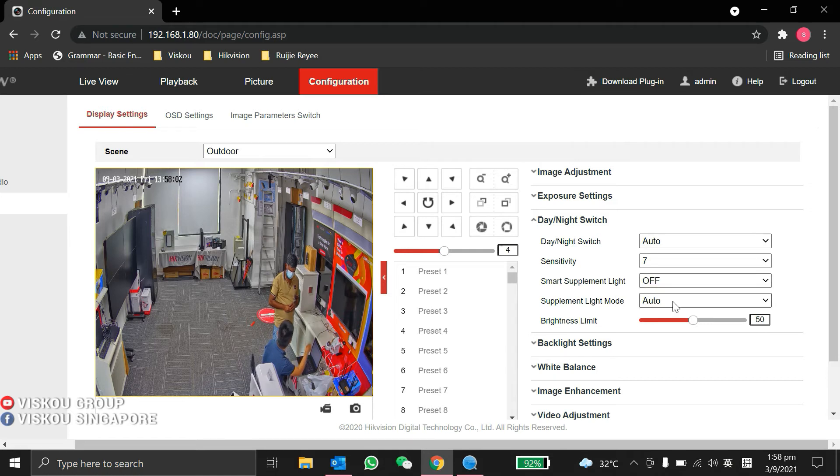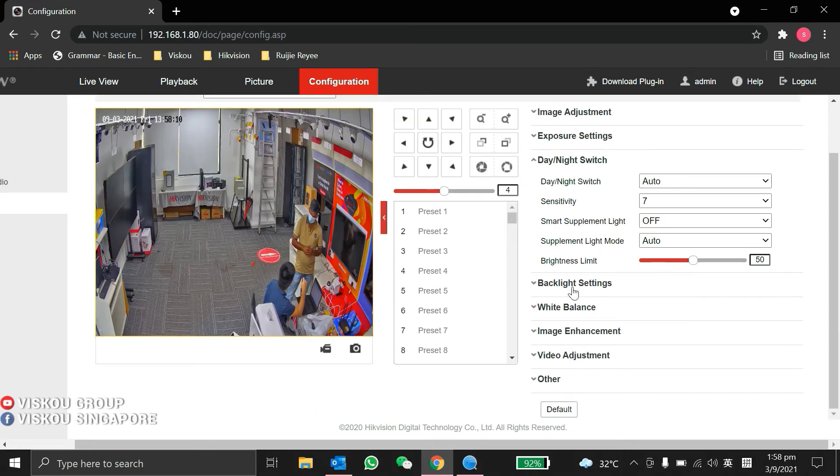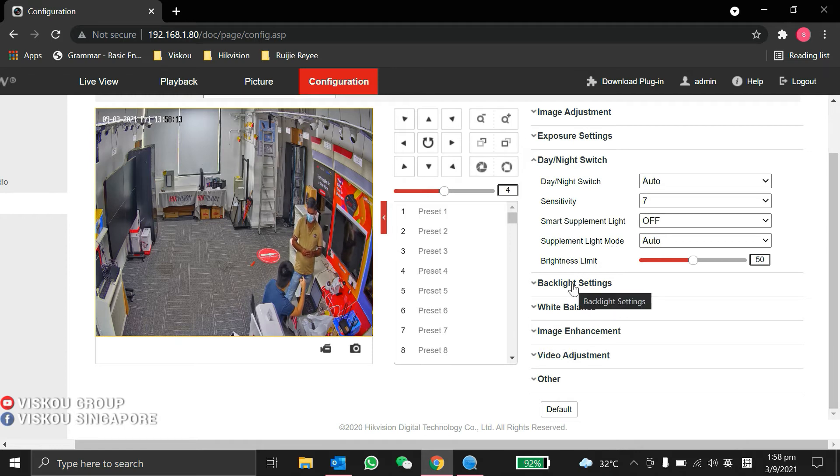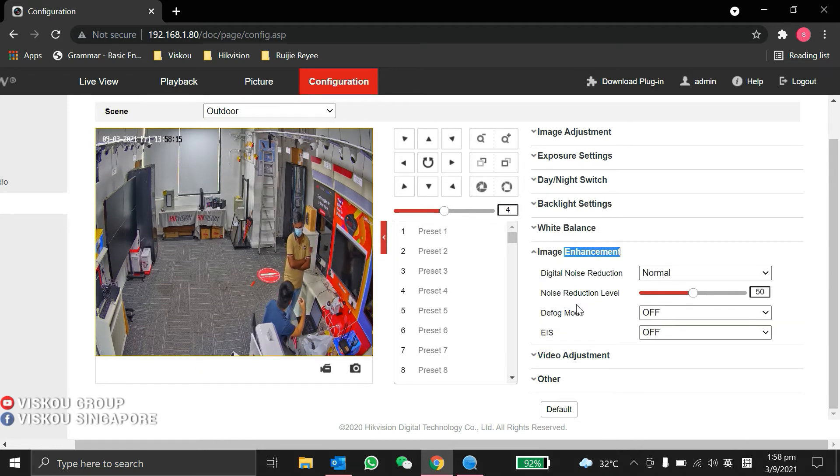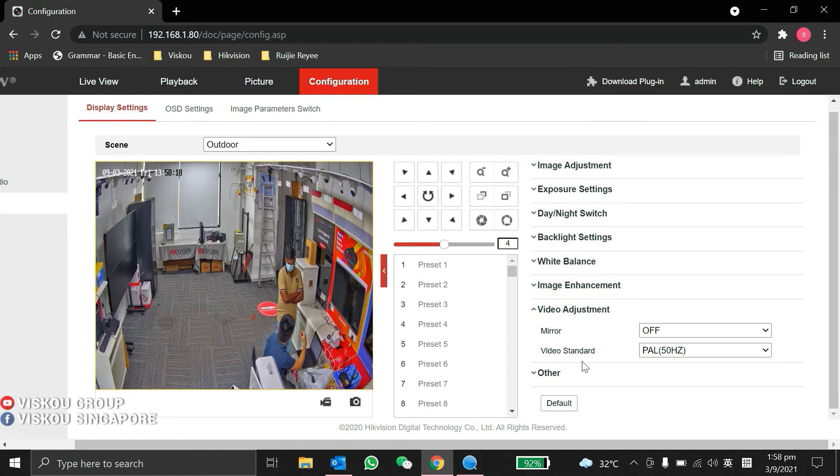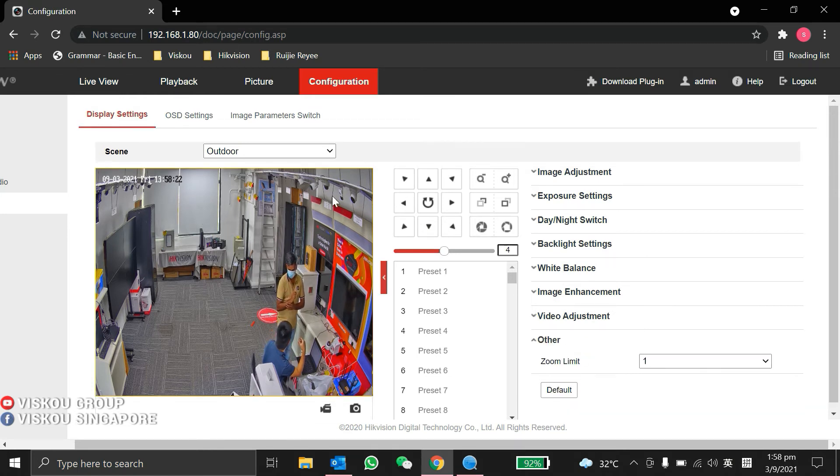This is the supplement light mode. During night time, it opens the light for supplement lighting so you can get full color view. This is one of the important settings, take note. Also there's backlight settings, white balance, video adjustments, and zoom limit.